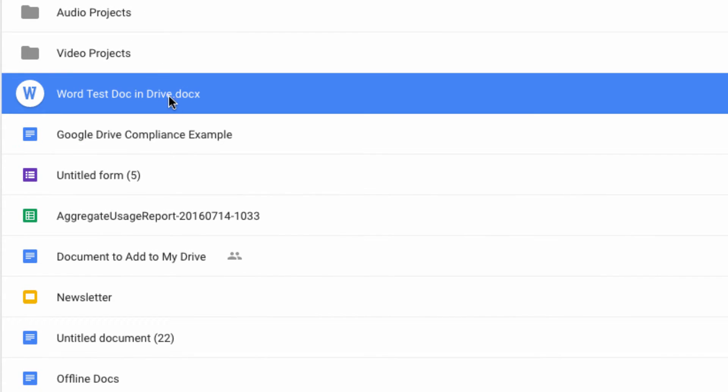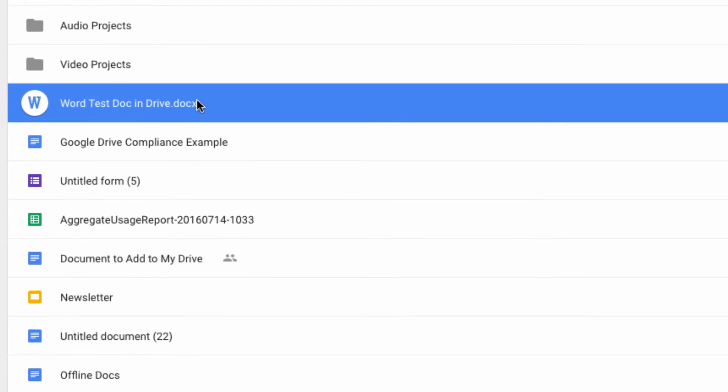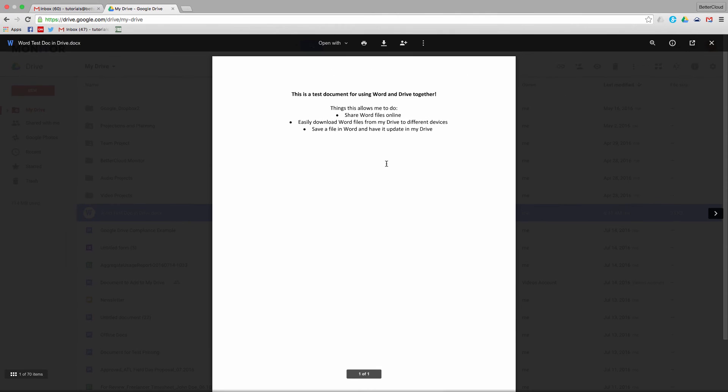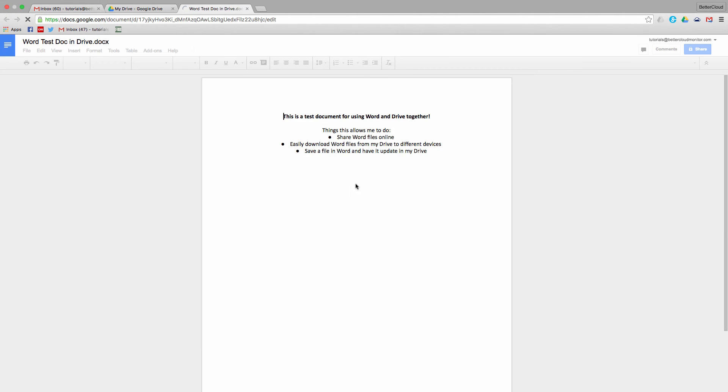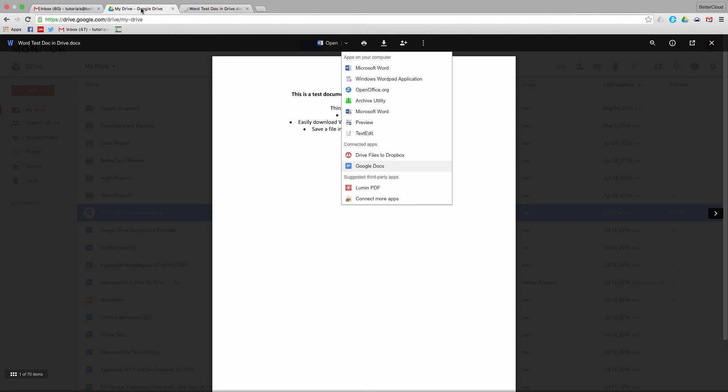Click on it, and you'll notice that you have some options. You can open it, which will automatically convert it to a Google Doc, preserving your formatting, but allowing you to work with the file through your web browser.